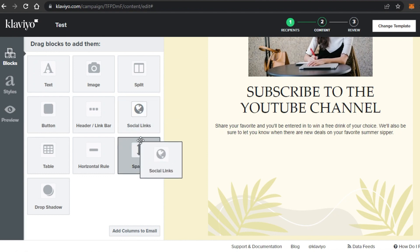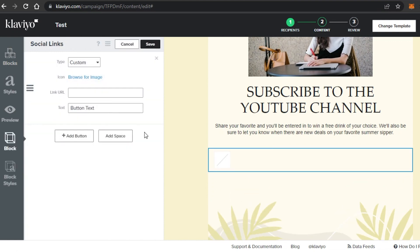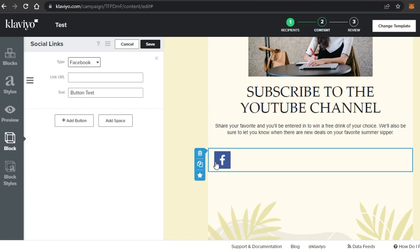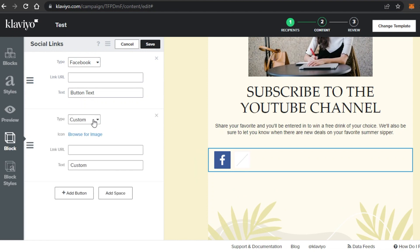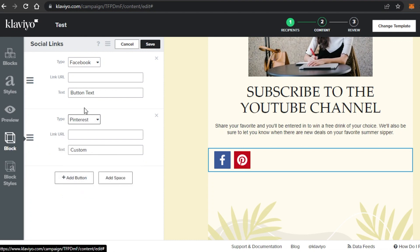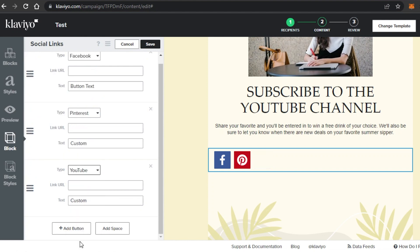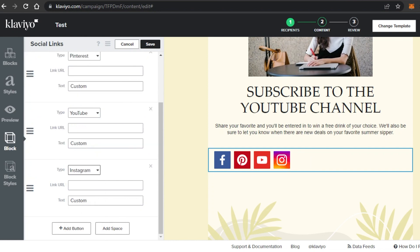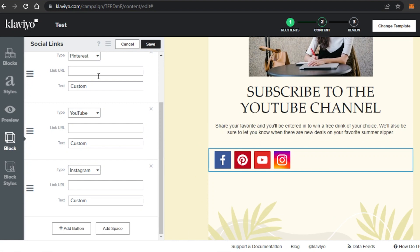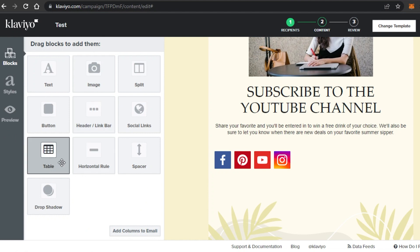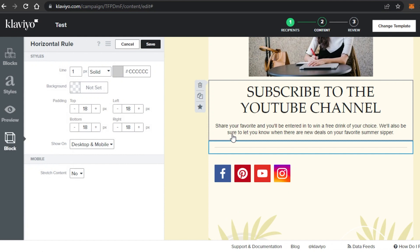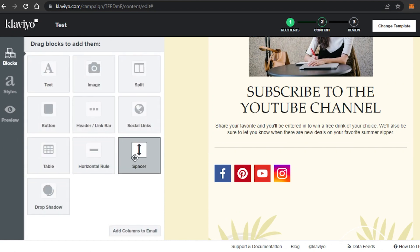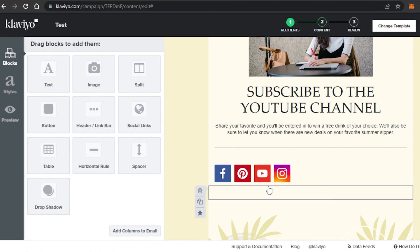Instead of a regular button, I'll add Social Links. I drag and drop the social links block to where I want it. In the settings, I'll add Facebook with its URL, click Add Button, add Pinterest, then YouTube, then Instagram — so we have four social link buttons visible in the template. Click Save. I'll also drag in a Divider block as a horizontal line separator, click Save, and then add a Spacer block to create space between different content blocks.